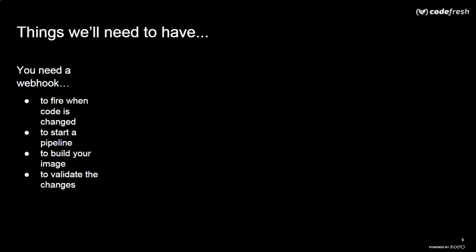In between, we're going to have to figure out some stuff. We're starting from the Git commit, so that means we're going to need to have a webhook, which is going to fire when code is changed, which is going to start a pipeline, which is going to build the image and validate the changes. And what are the changes? The changes are actually two things. It's your code that you're validating, but more than that, it's actually your image that you're validating.